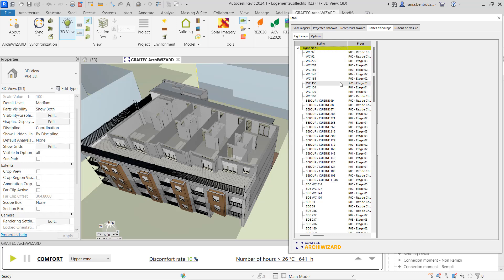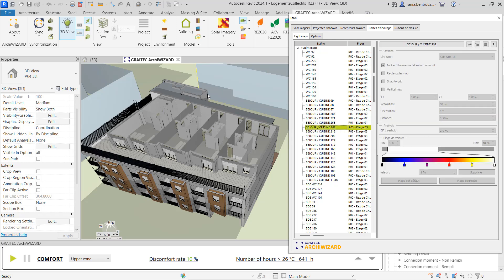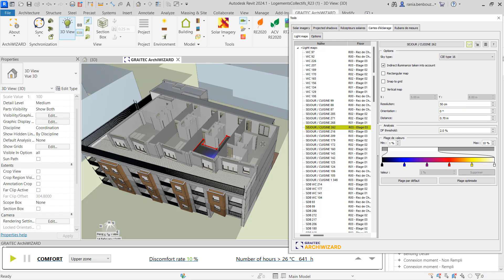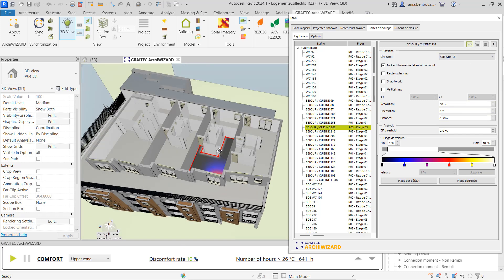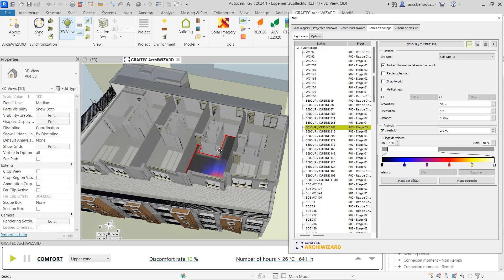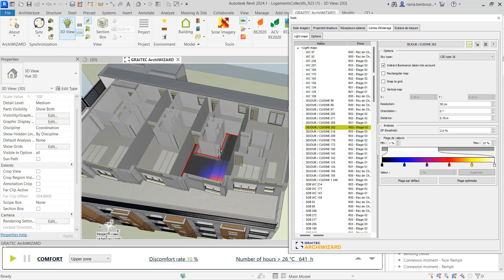And now I'm going to choose a random room in order to display the light map by clicking in the glasses. The natural daylight map is shown as follows.